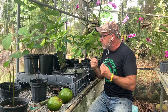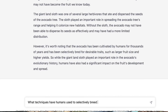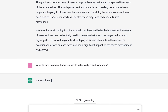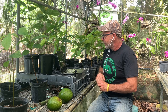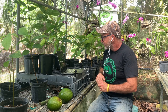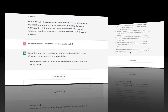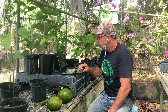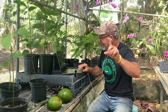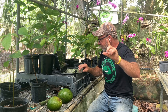So then I asked it, what techniques have humans used to selectively breed avocados? It said, humans have used a variety of techniques to selectively breed avocados over the course of thousands of years. Some of these techniques include cloning — taking cuttings from a mature avocado tree and rooting them to create new trees. The modern Haas avocado, for example, is the result of decades of selective breeding and was developed in California in the 1920s. No, no, no, no, Mr. Chat.